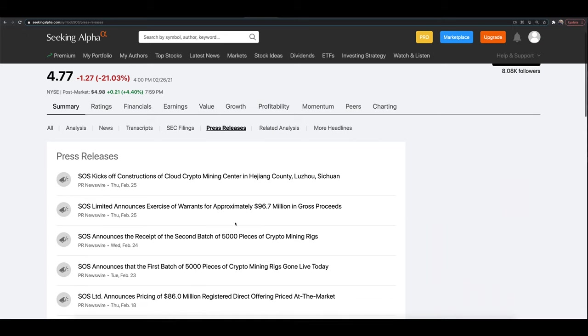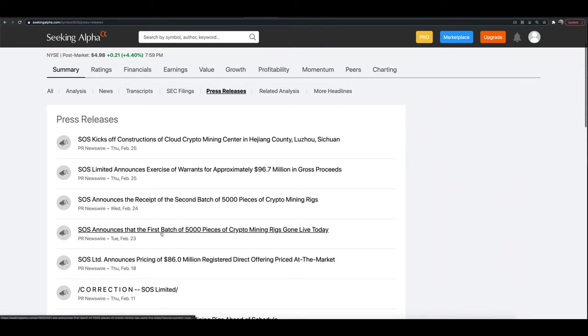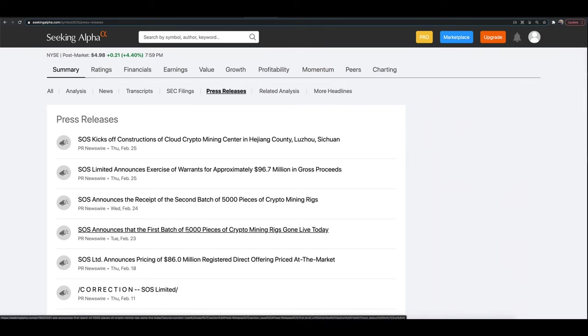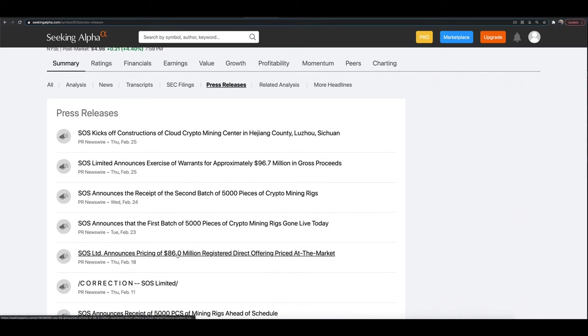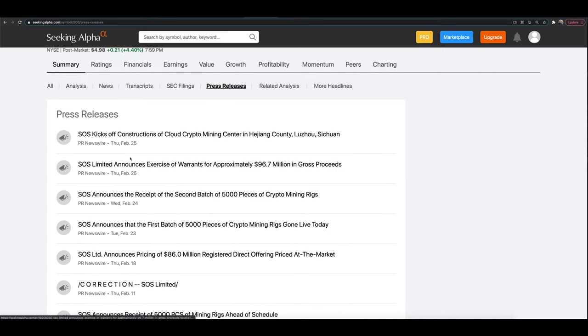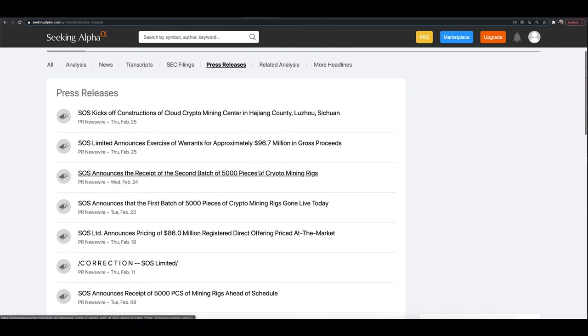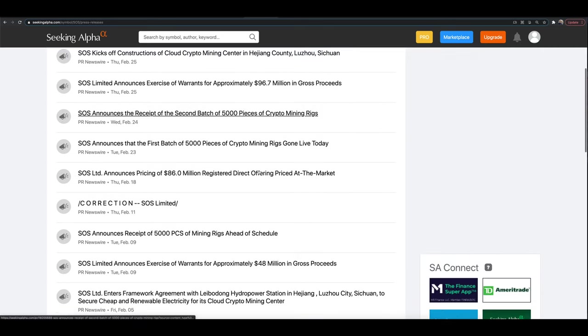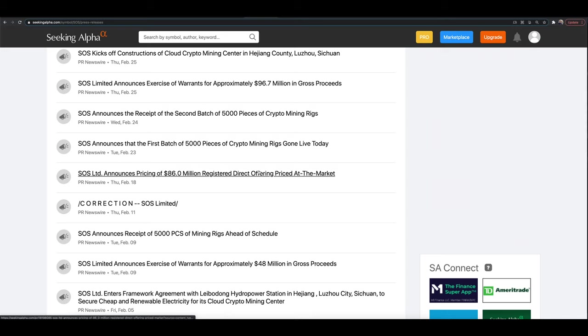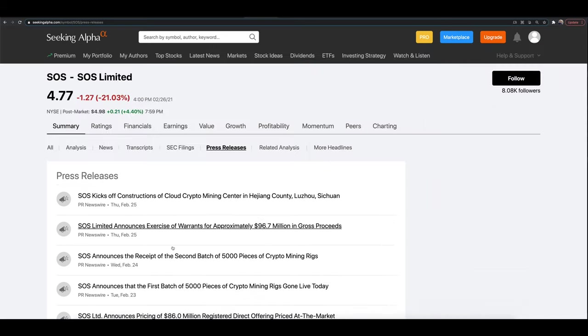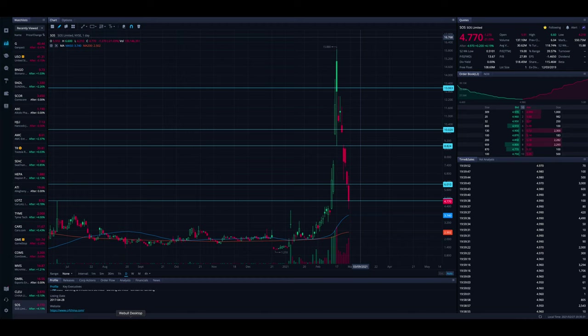Their latest news is that they announced their first batch of 5,000 pieces of crypto mining rigs going live, an $86 million offering, they have the exercise of warrants for $96.7 million in gross proceeds. And we start diving a little bit deeper. Okay, this starts to make some sense. We have a cryptocurrency mining company related, kind of making some sense.